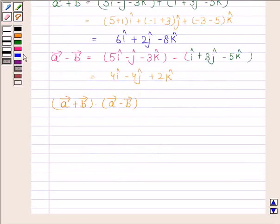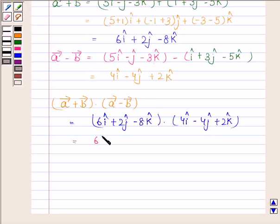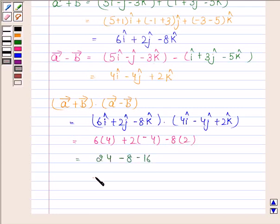Vector A plus vector B is equal to 6i cap plus 2j cap minus 8k cap, and vector A minus vector B is equal to 4i cap minus 4j cap plus 2k cap. Now this is equal to 6 into 4 plus 2 into minus 4 minus 8 into 2, which is equal to 24 minus 8 minus 16, and this is equal to 0.